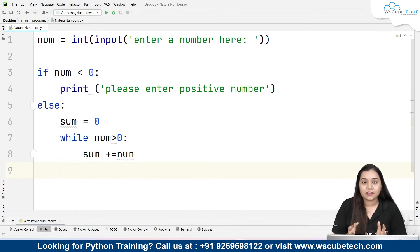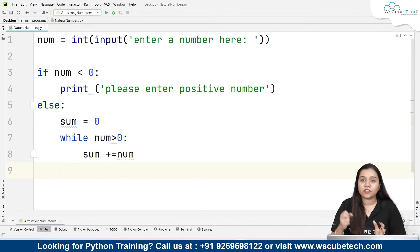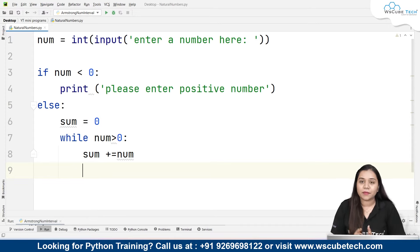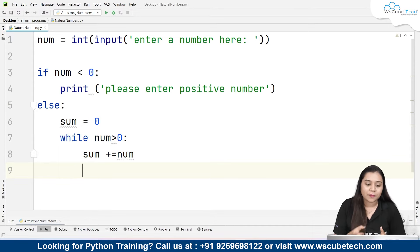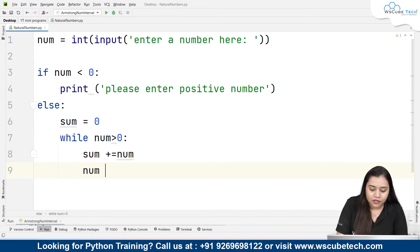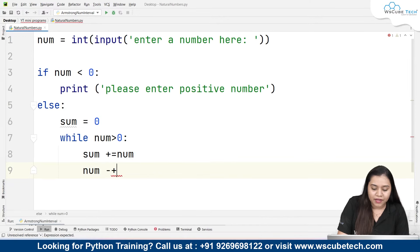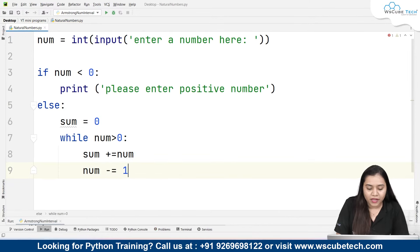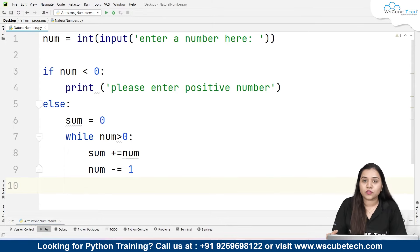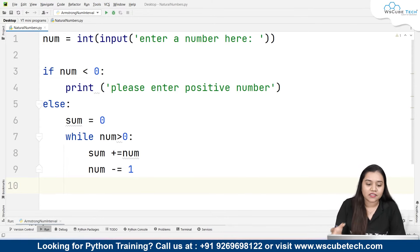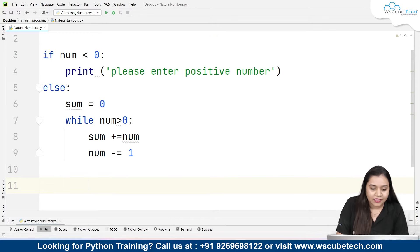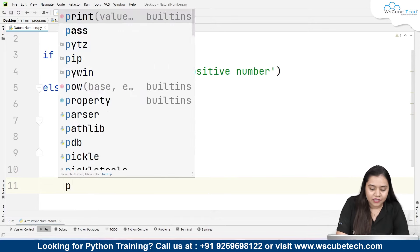So if the number is 5, then 5 is stored in sum first. Now we need 4, 3, 2, 1 as well, so we give a decrement: number minus equals 1. That means if it is 5 it becomes 4, if it is 4 it becomes 3, and so on. The number decreases with each iteration. Lastly, we print the sum.